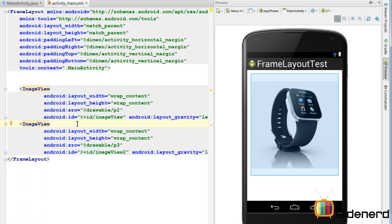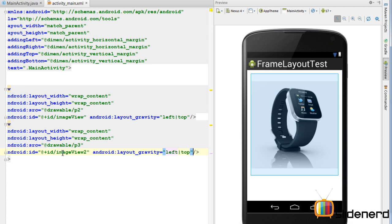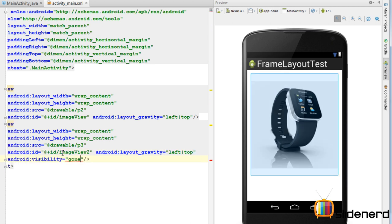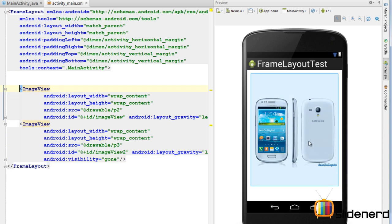Everything is ready. But let us make one of the ImageViews invisible — I'll go to the second one and say android:visibility="gone". That makes the first image visible, as you can see. Now what I need is: when I click on the first image, the first image disappears and the second image appears; and when I click on the second image, that disappears and the first image appears. So let me go ahead and code that.